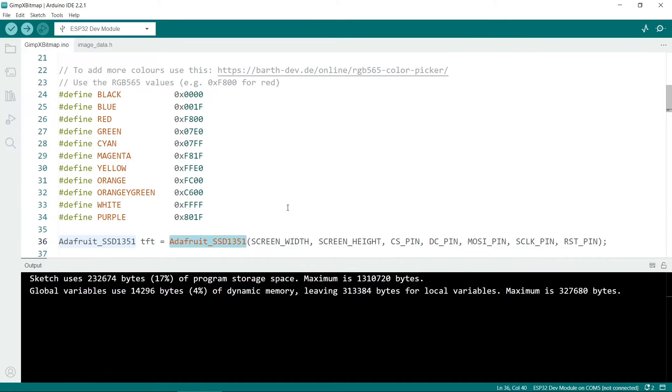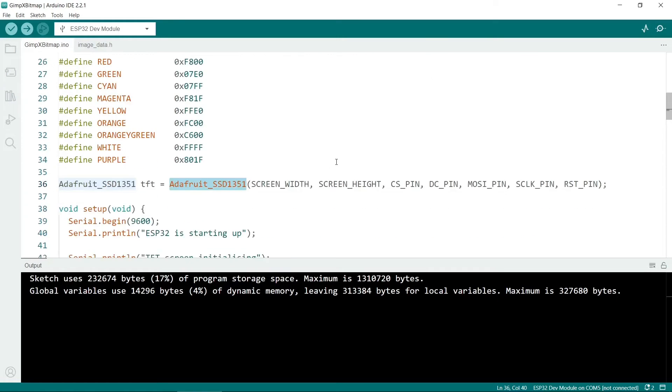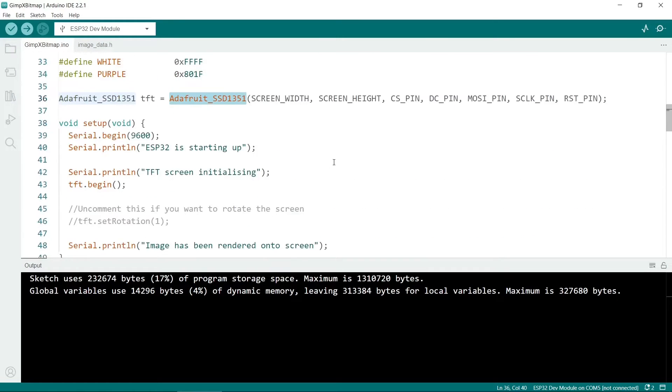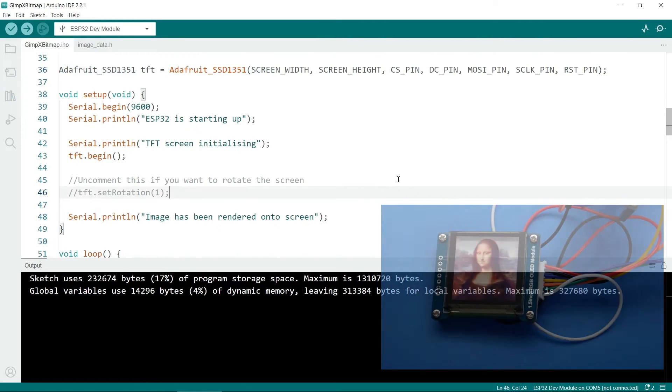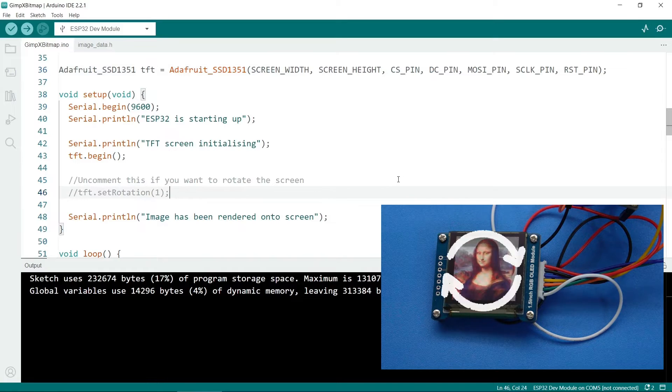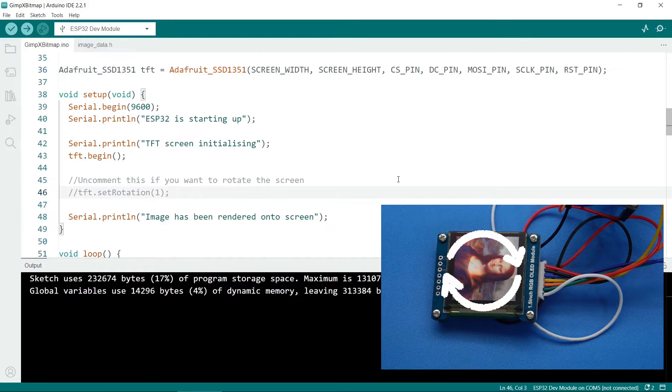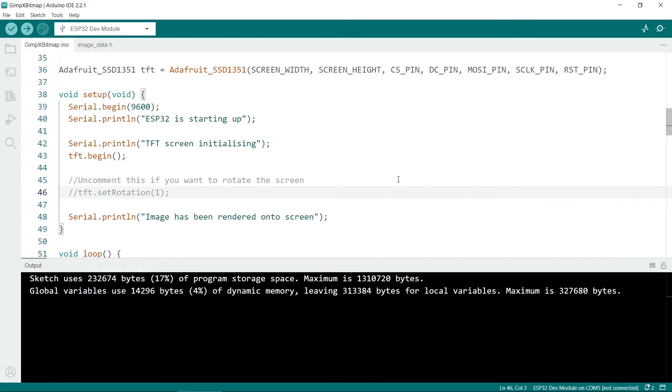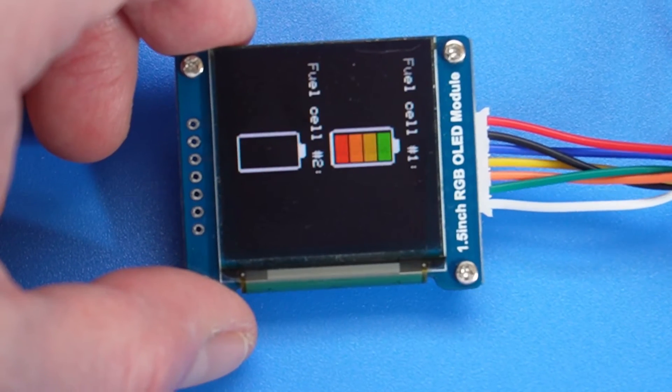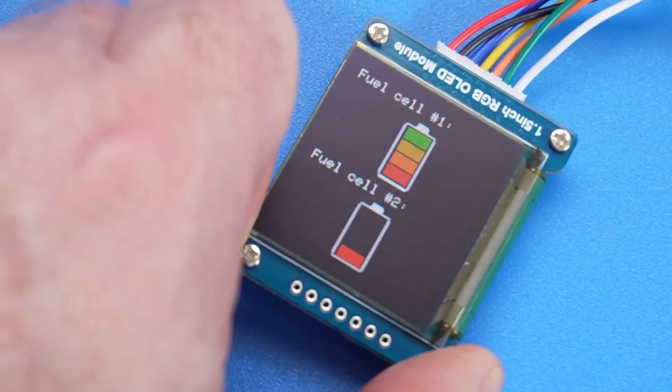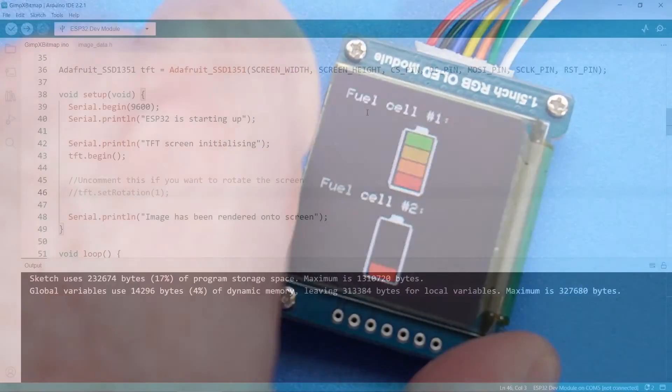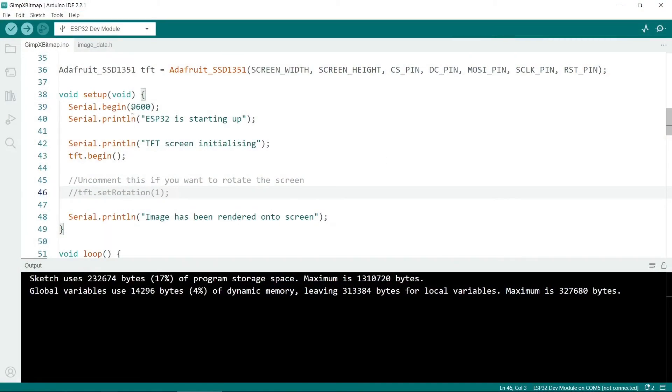This line here initializes the class that initializes the screen itself. So that puts in all the various settings. Next let's look at the setup. There's not a lot here. I should mention that if you want to rotate the screen, you can uncomment this line. You could set it back at any stage in this sketch as well. So this is quite useful if you want to mount the screen in a different orientation.